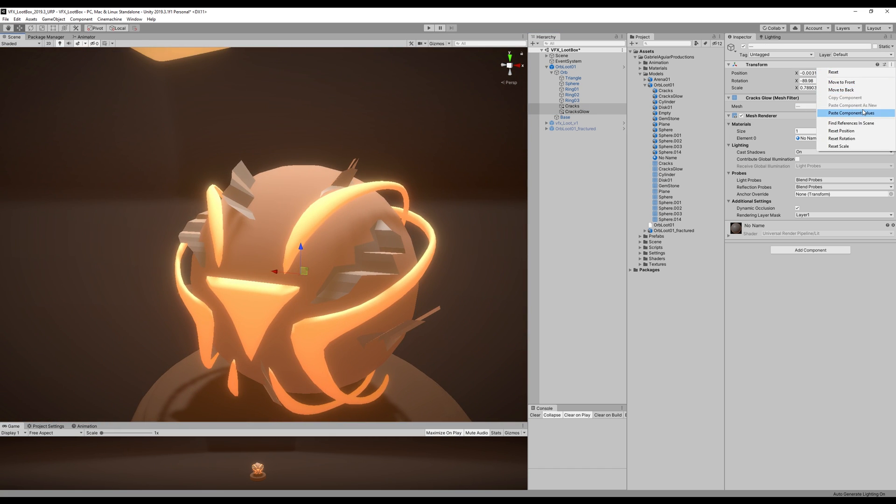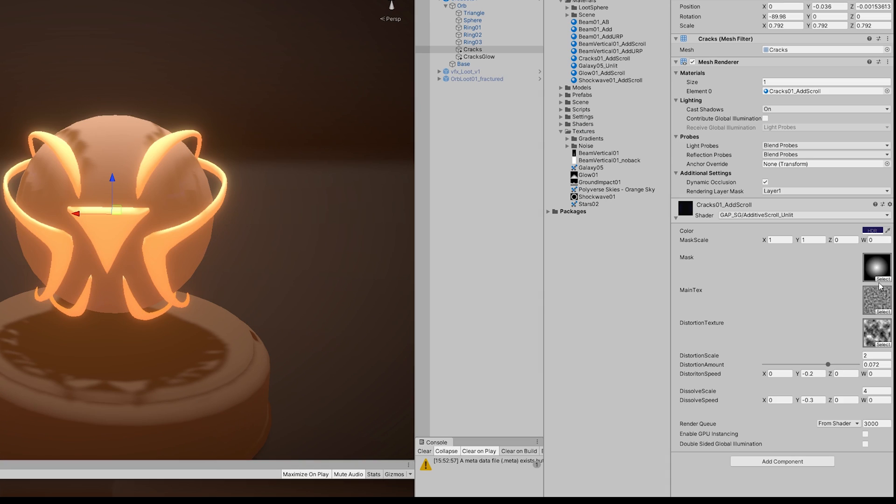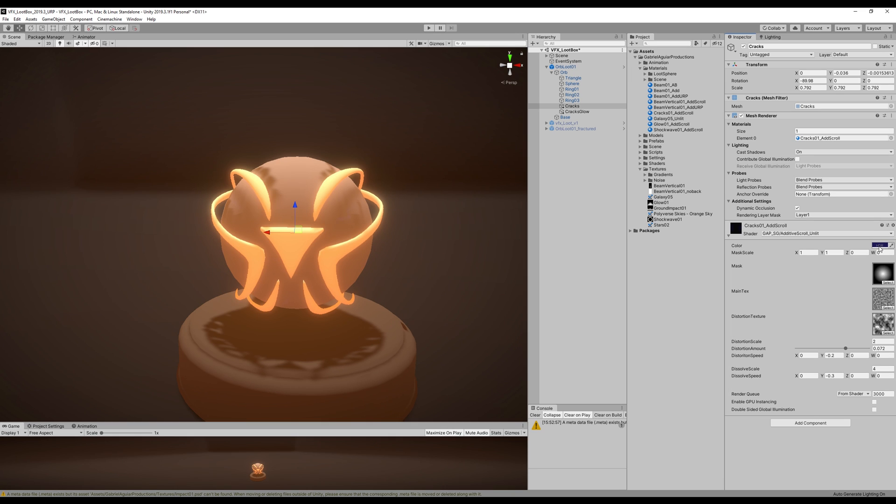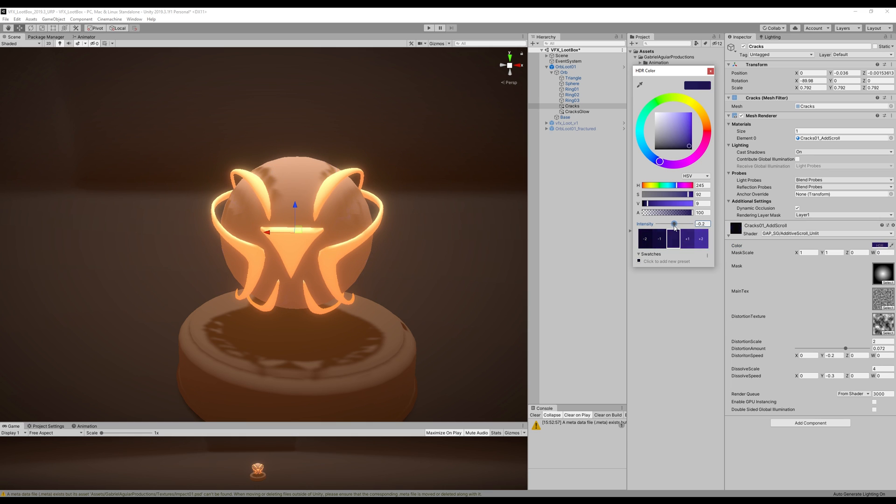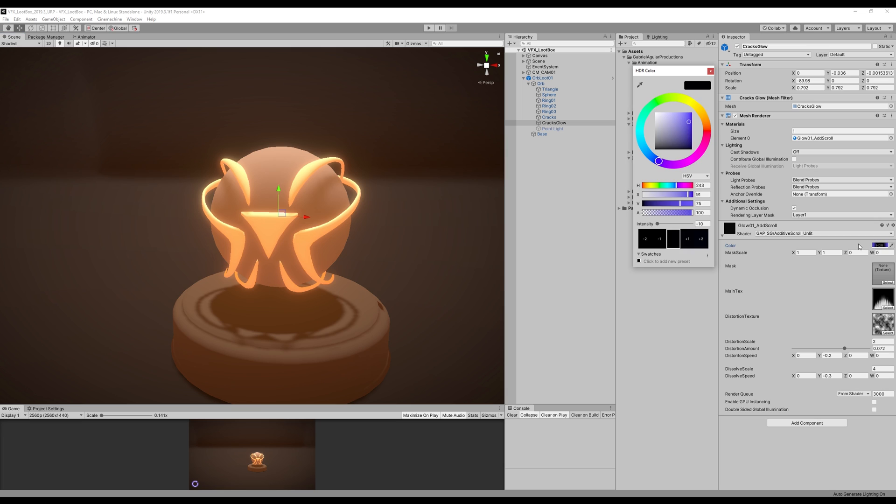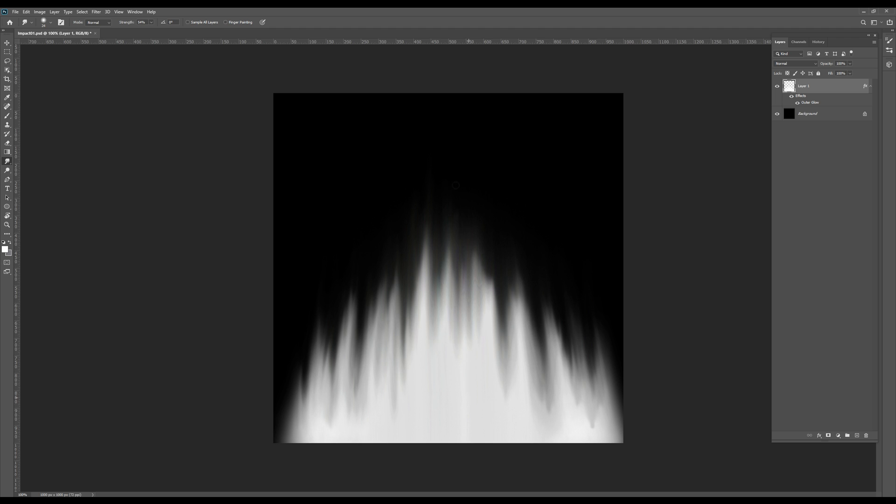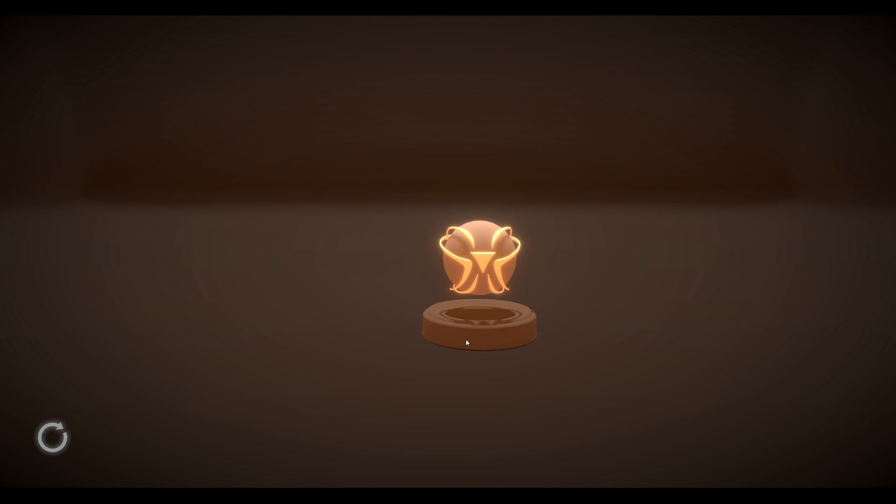Finally, with the exact same shader that I've been using, I created a new material with these settings. And once I started increasing the intensity of the color, I got this effect, which is awesome, because I can animate it in the respective animations of the hover loop and when it's opening. And I also did the same thing for the cracked glow, but I created a new material and applied this texture instead. I made a few more small adjustments, and this is the end result.